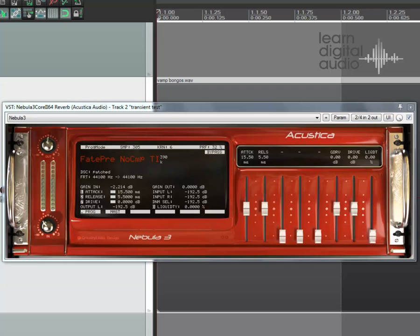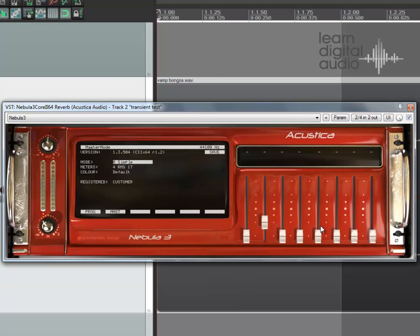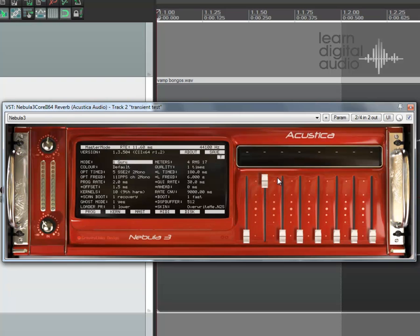So first thing we're going to do is go to the master page. We will have an option here — either simple or guru. It needs to be in guru to access the parameters we need, so move it up to guru.